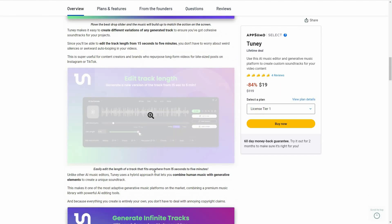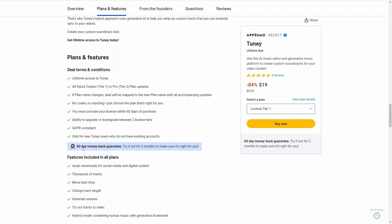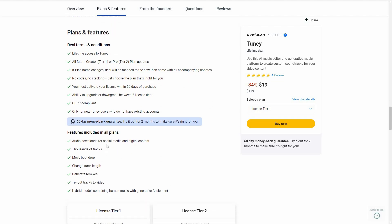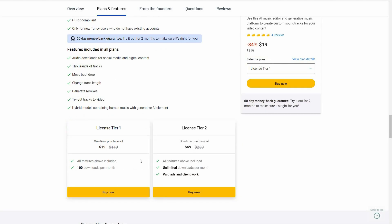Now let's have a look at all the features you are going to get with this deal. You can download the audios generated by Tuni for social media and digital content, access thousands of tracks, move the beat drop, change track length, generate remixes, try out tracks to video, and there is also access to the hybrid model — which means combining human music with generative AI elements.